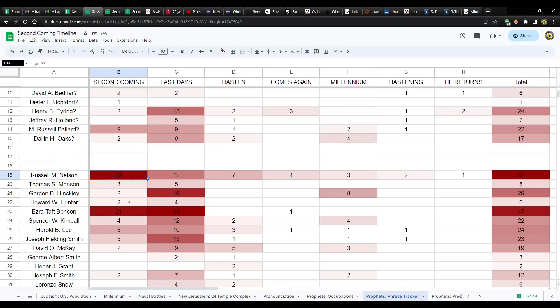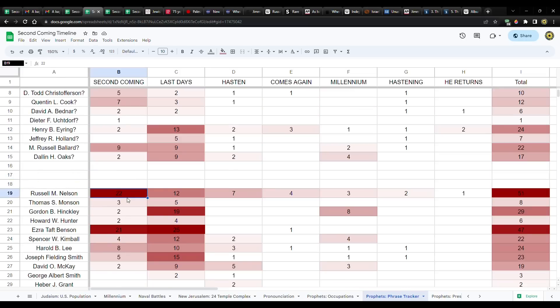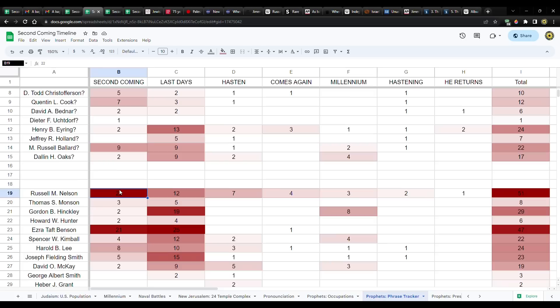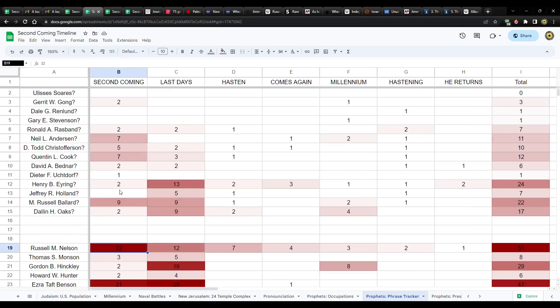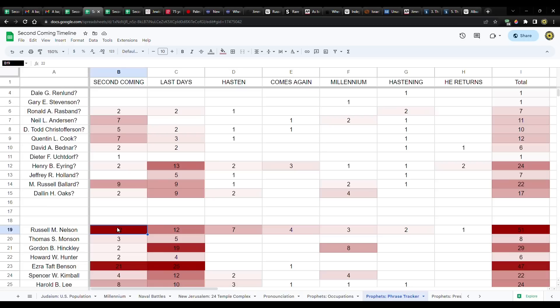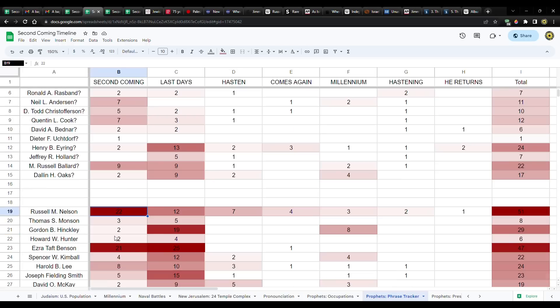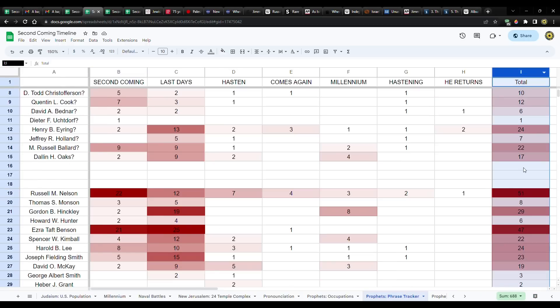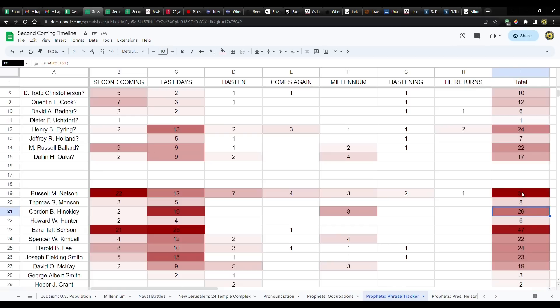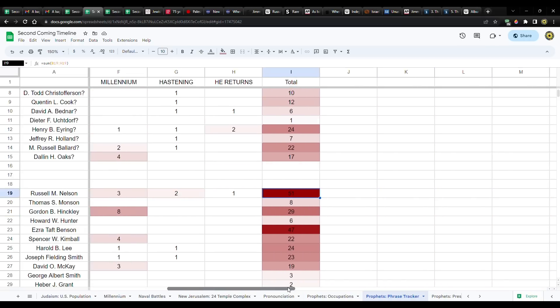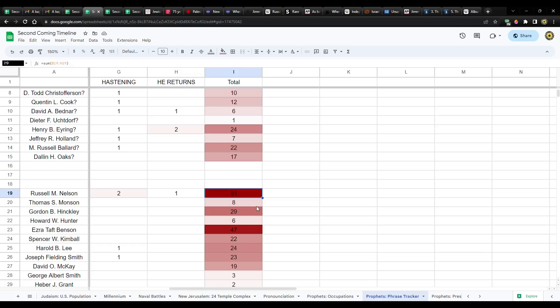So in order of seniority, starting with President Oaks and then going this way, none of them compare to him. President Nelson has 22. None of them even come close. And then over here in column I, I have the totals. If you were to total all these up, all these different phrases. Second Coming, Last Days, Hasten, Comes Again, Millennium, Hastening, He Returns. And President Nelson definitely takes the cake.